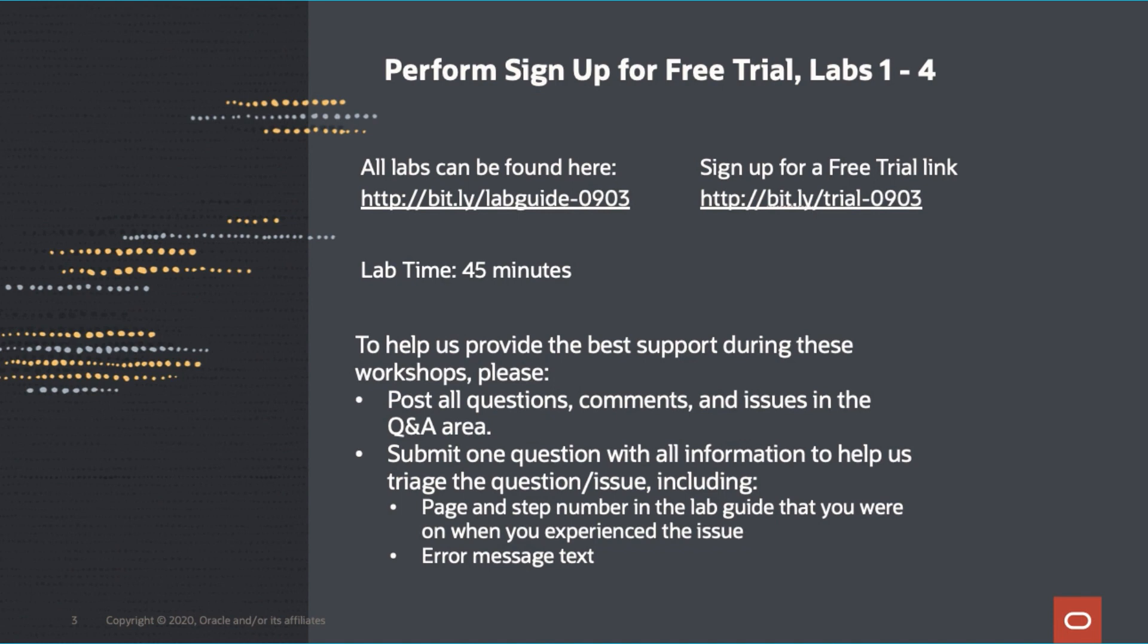If you have any questions, please see these questions in the Q&A section in Zoom, not chat, and one of the panelists will answer. Please remember to put all the information in one question and include the region name, database version, the page, and step of the lab guide, and any error message text so we can support you properly.